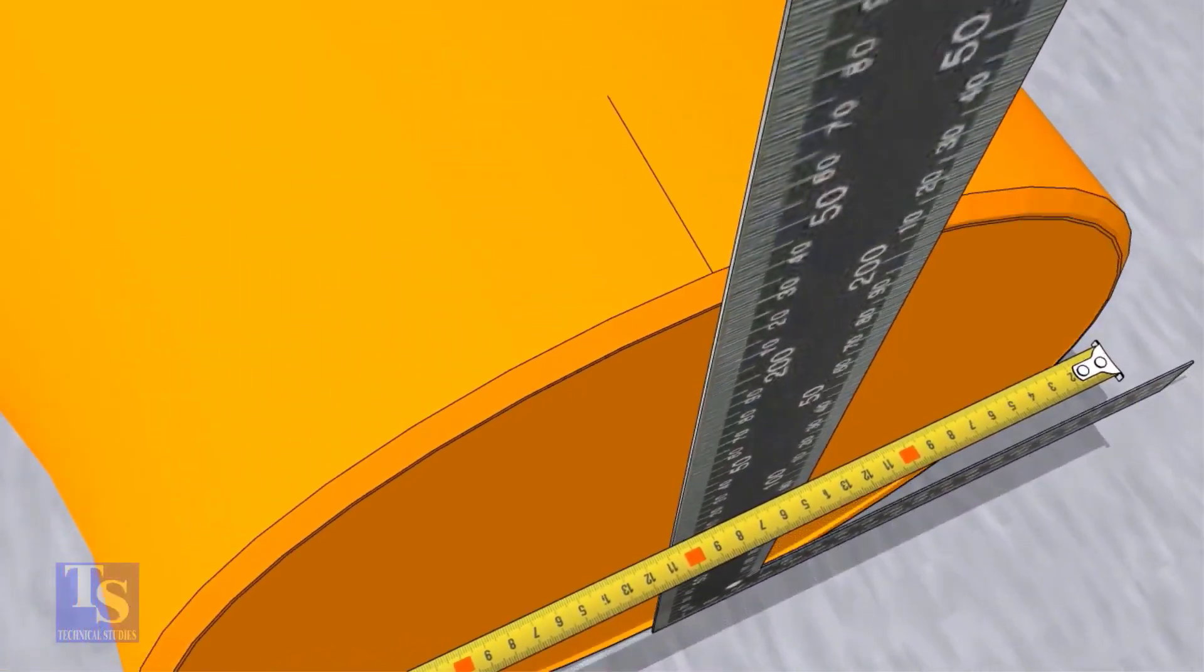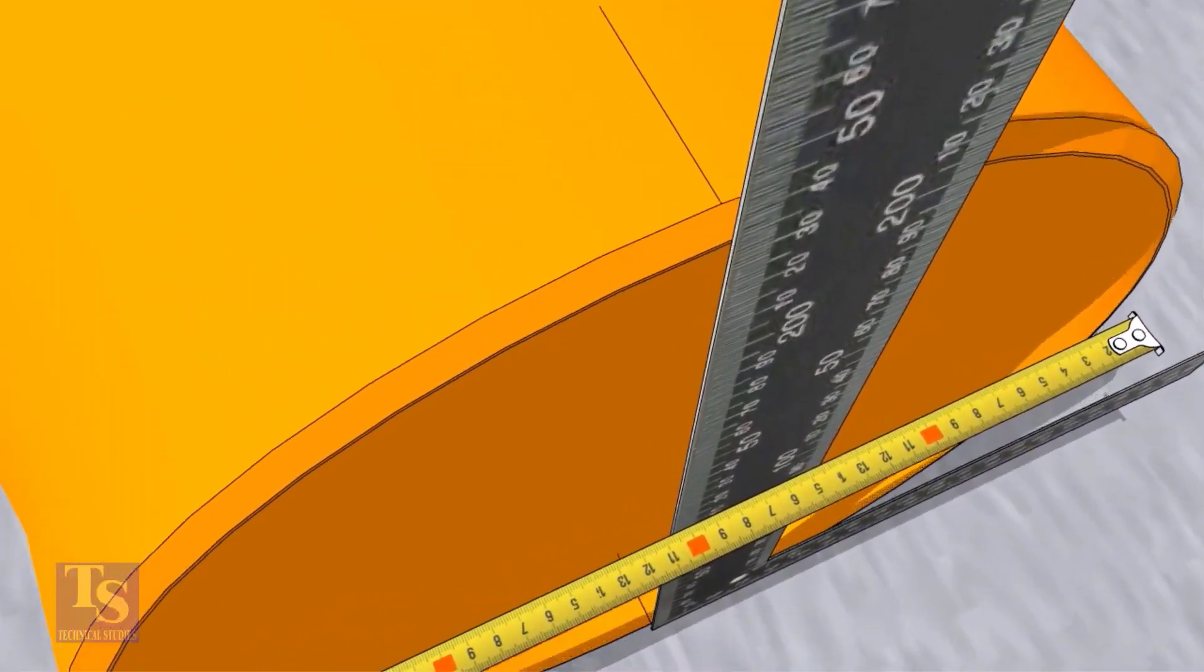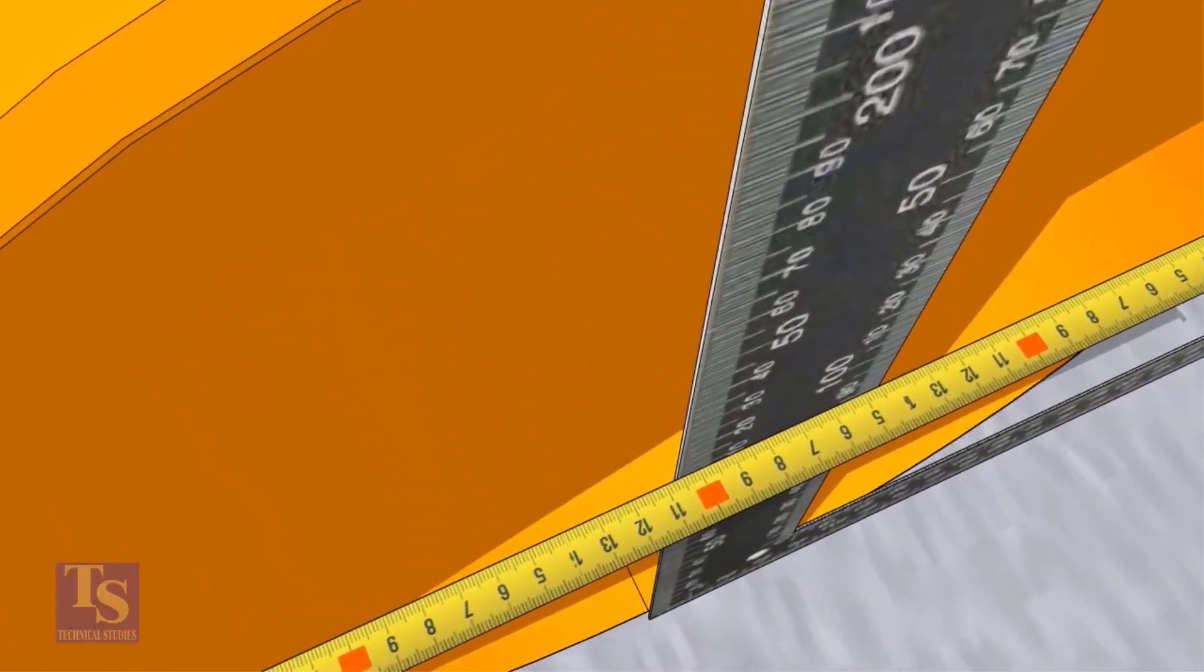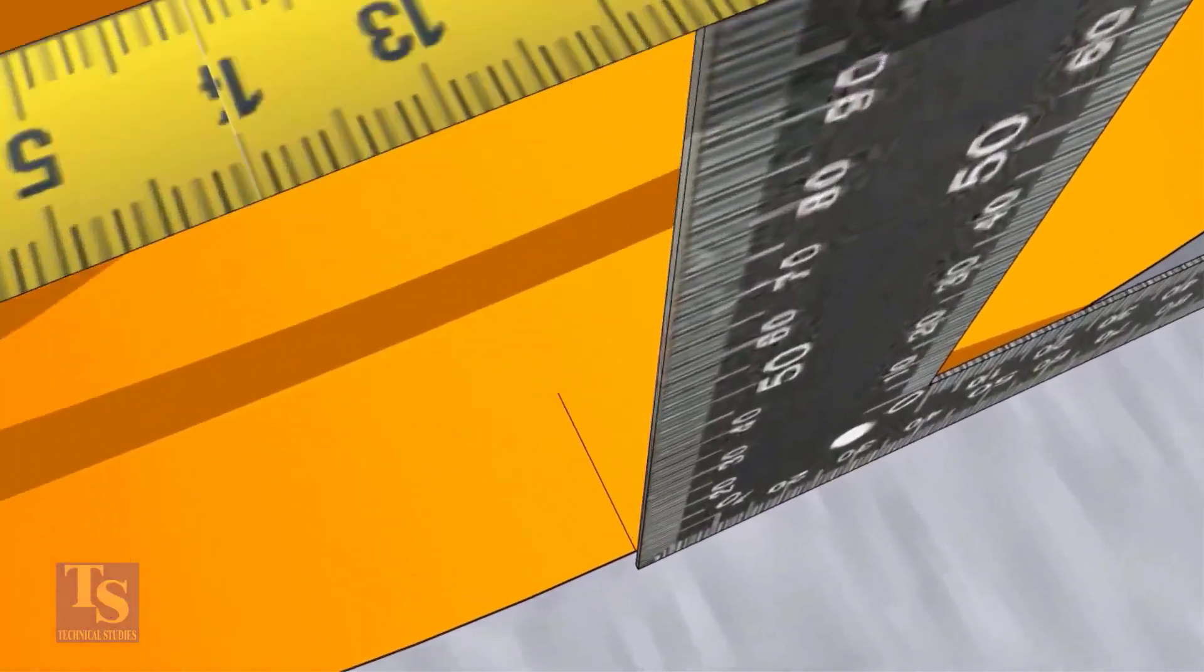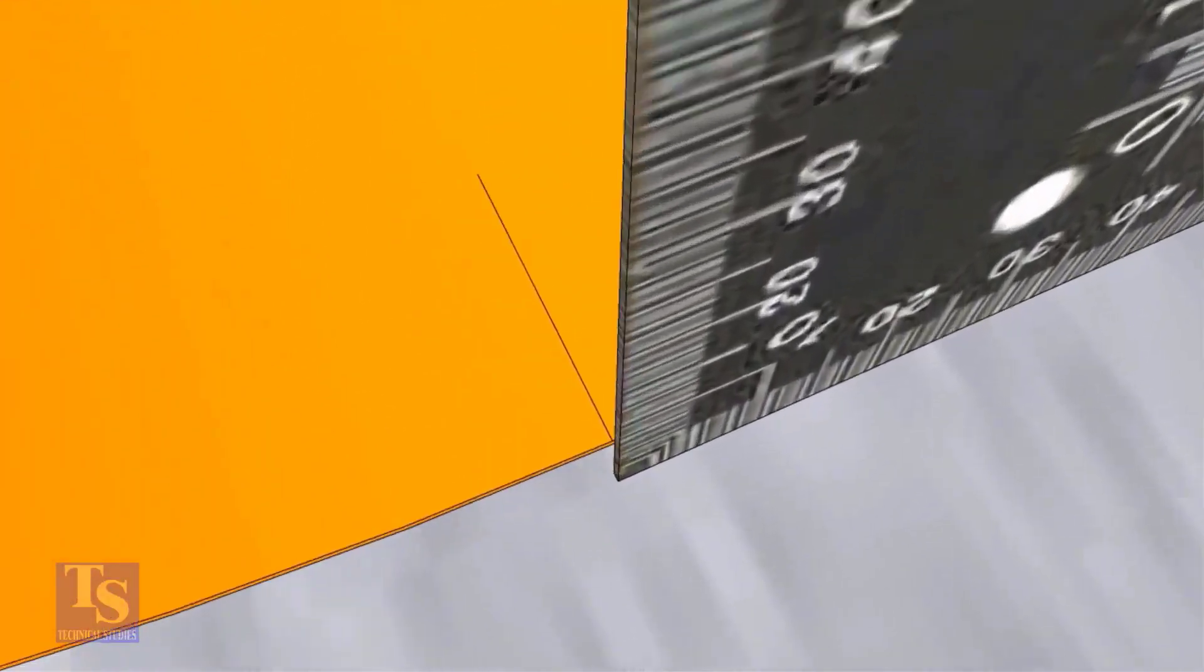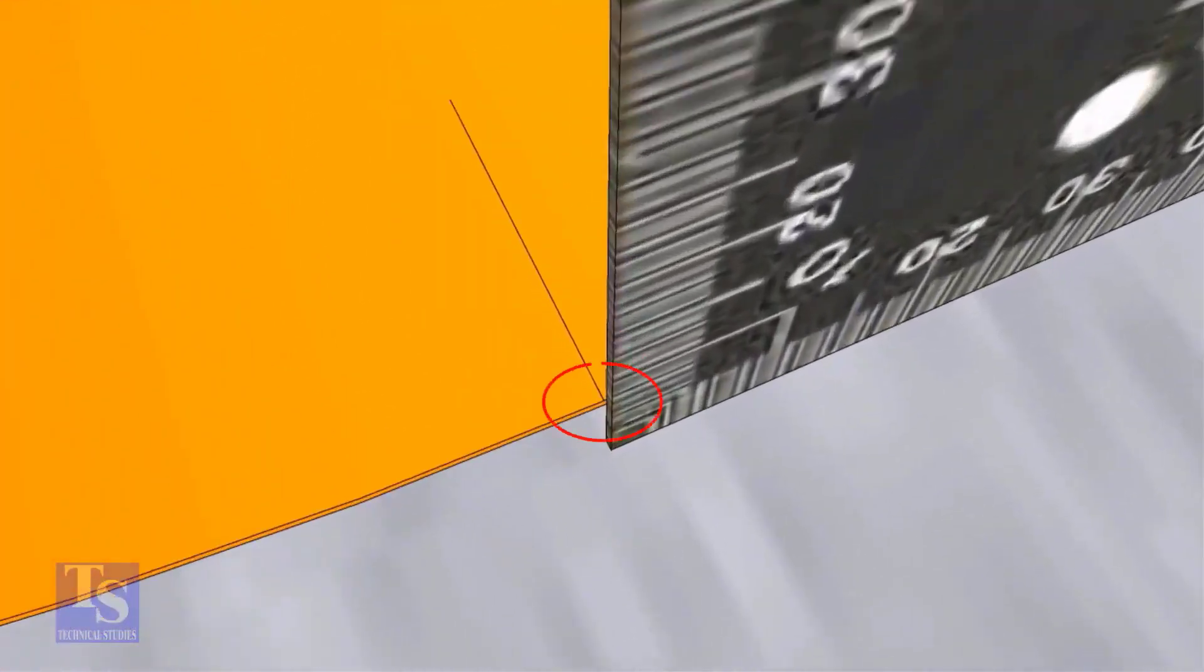Now, draw lines on the top and the bottom of the elbow where the right angle face touches. Transfer this line to the outer face later.